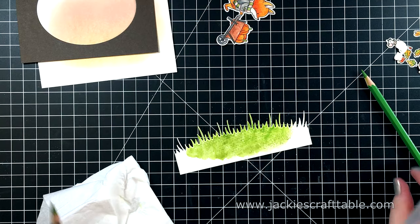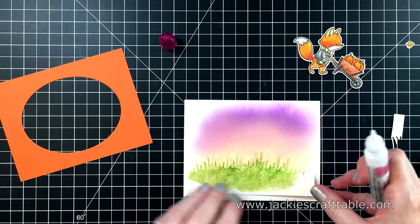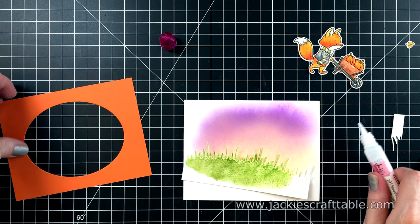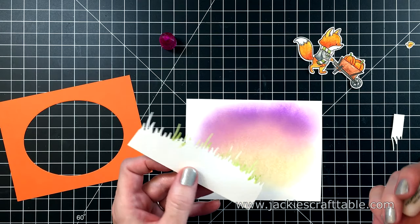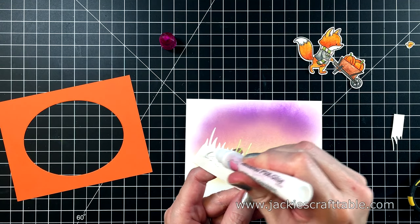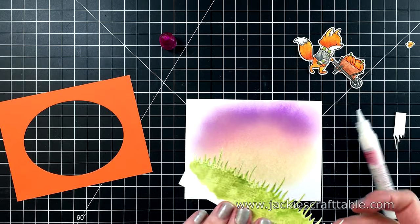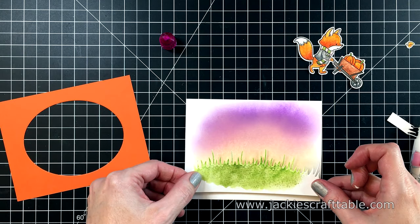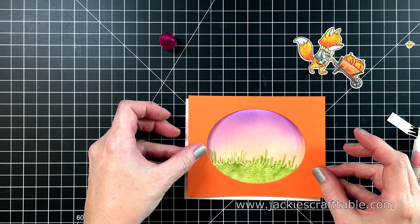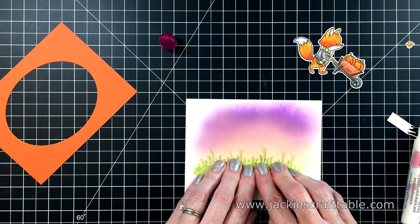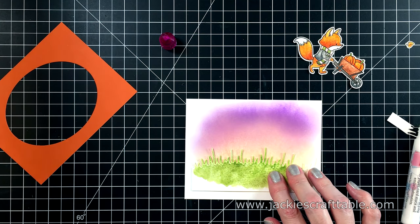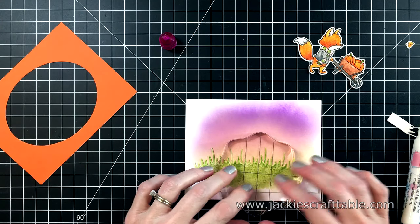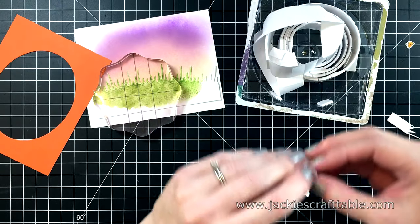I don't want to have a smooth blend on this. I want it to look kind of choppy. Once my grass is dry, I'm going to adhere this with some liquid glue on the bottom of my scene. I also blended in some purple Distress Oxide at the top of my scene to make it look more like an October sky. It just adds a lot to this little scene.